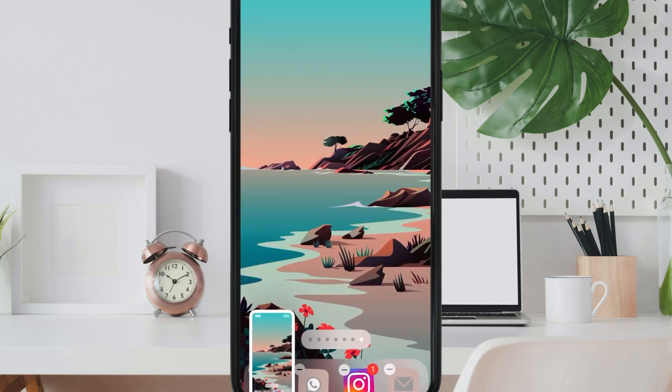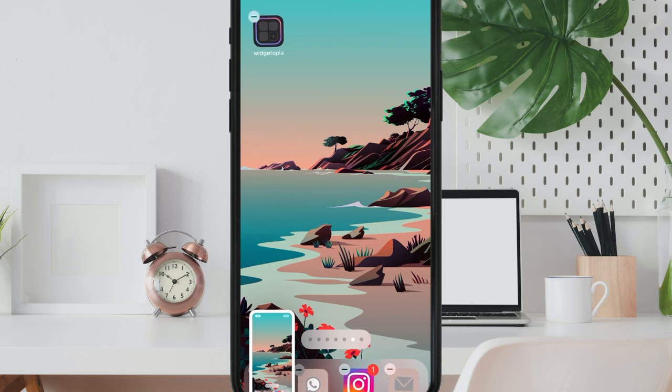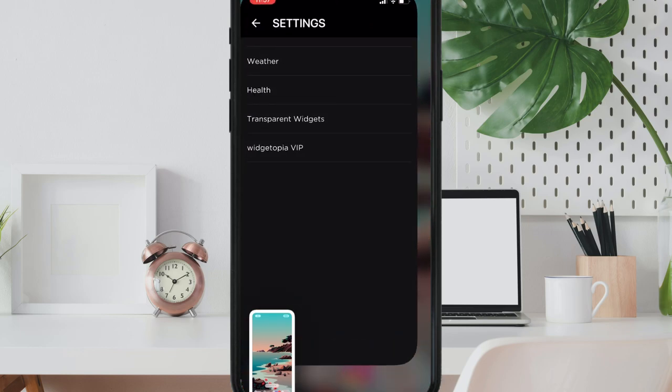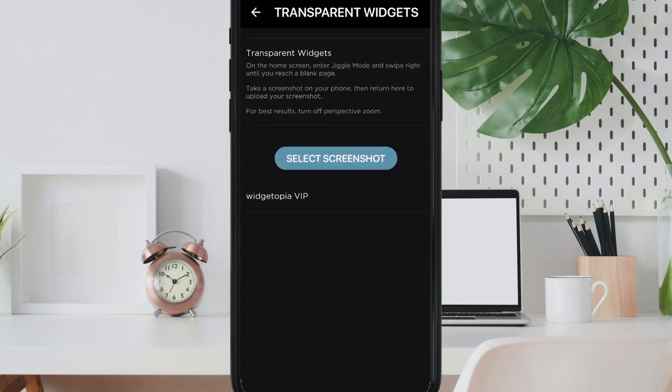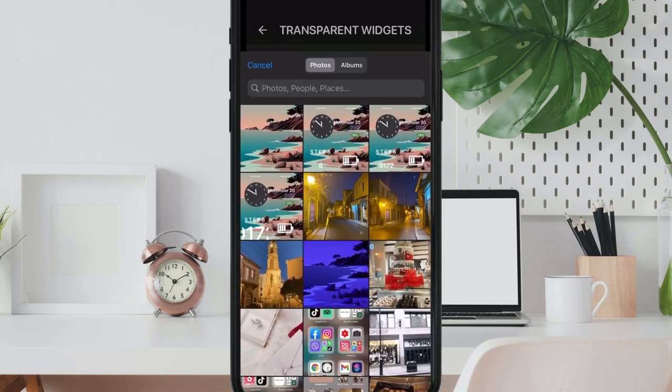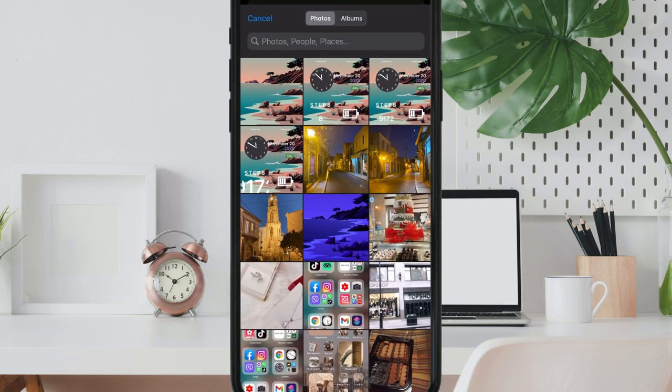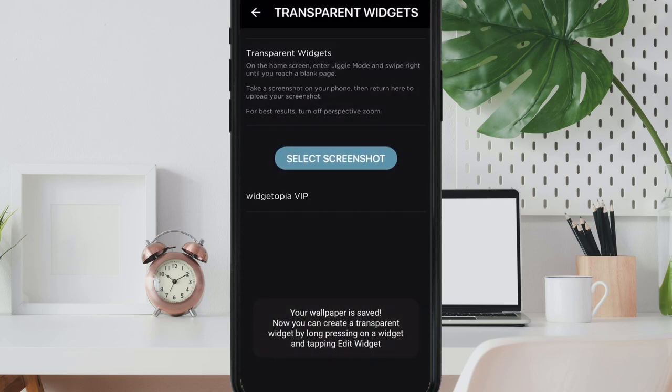Then take a screenshot and then return back to the Widgetopia app, select and upload this screenshot and you are halfway there.